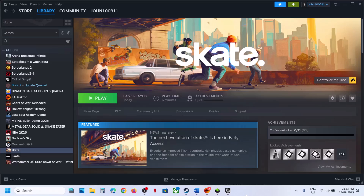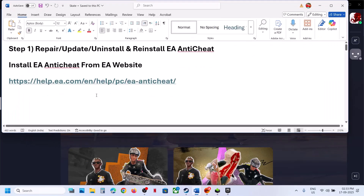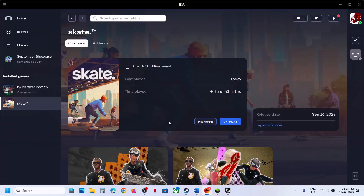Hello guys, welcome to my channel. Today in this video I'm going to show you how to fix when the game is not launching on your Windows computer. The first step is to repair, update, uninstall, or reinstall EA Anticheat.